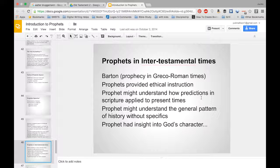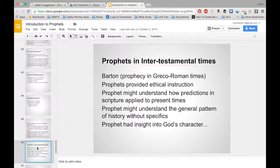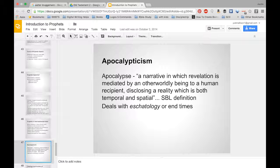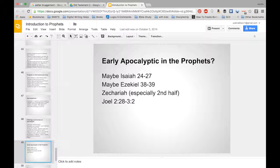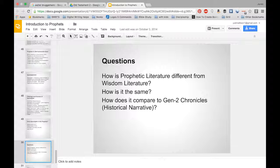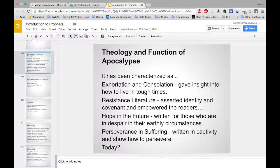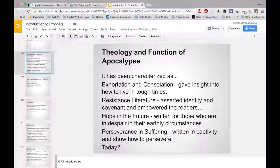During the Greco-Roman period, based on writings of Barton, a prophet is understood as someone who might understand how predictions in scripture apply to present times. The shift is to interpreting scripture rather than being given the direct word of God. Someone like the Teacher of Righteousness at Qumran might be understood as a prophet because they could rightly interpret scripture. Some think prophecy eventually turned into a sort of apocalypticism — which essentially has to do with end times. We'll talk more about apocalyptic writings when we get to Daniel. That's basically what I wanted to cover today.